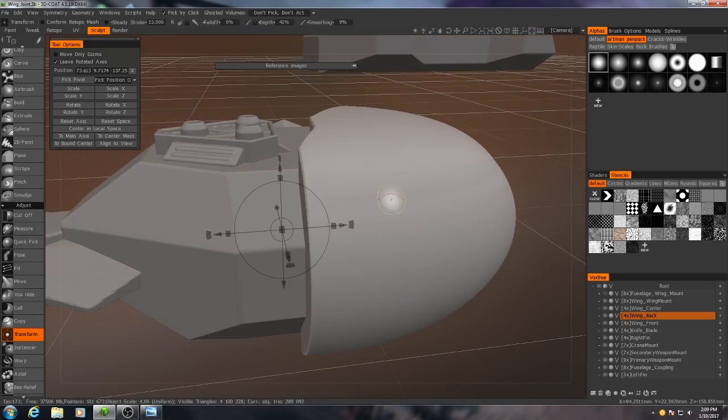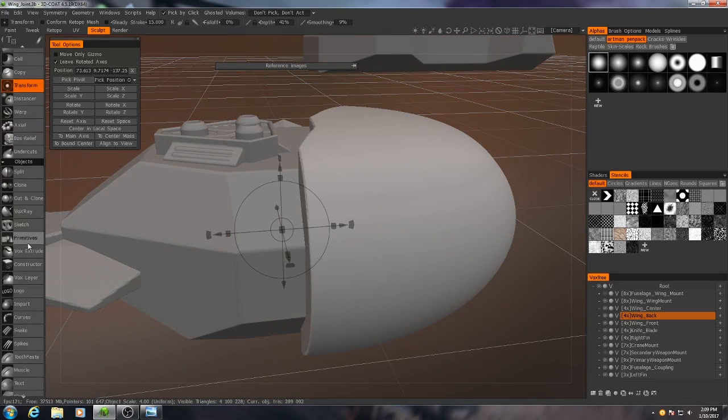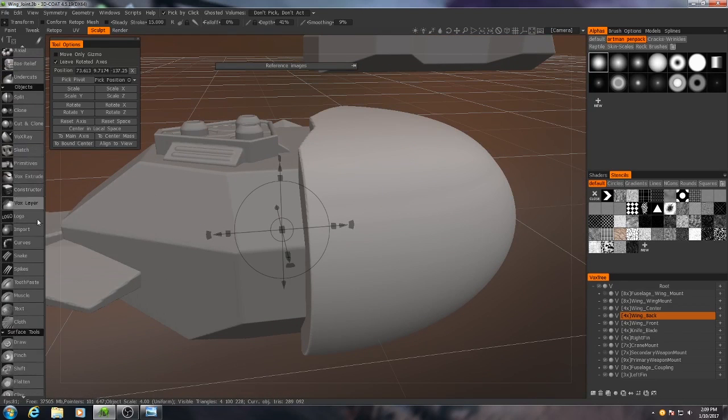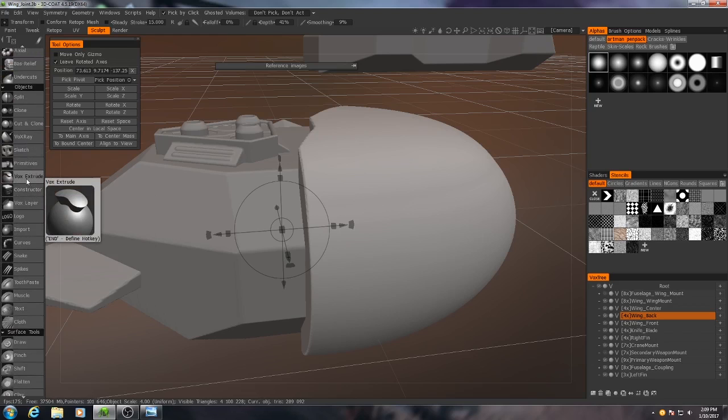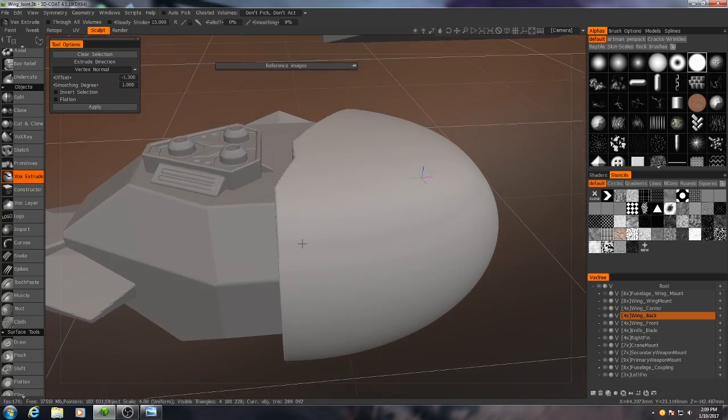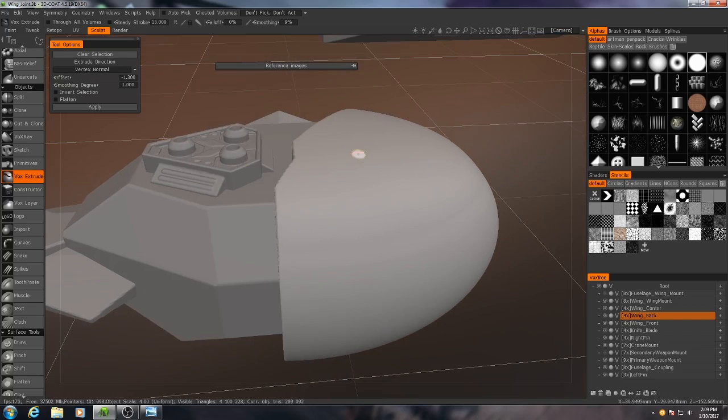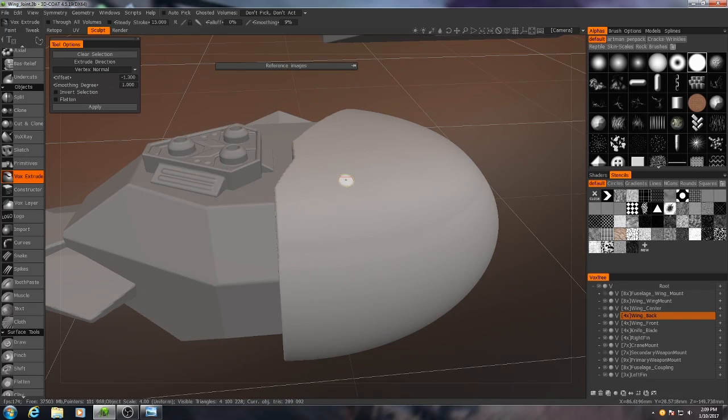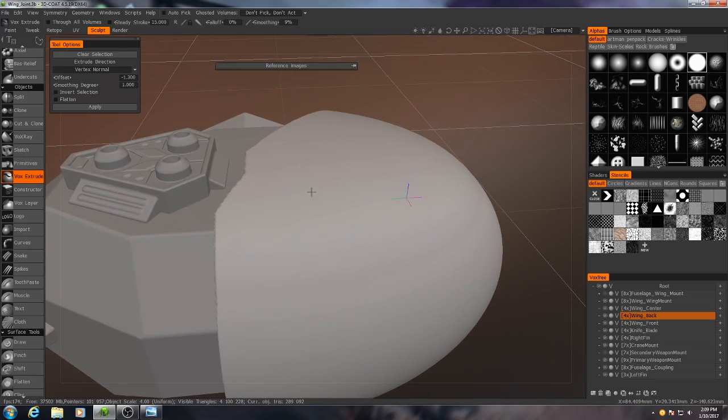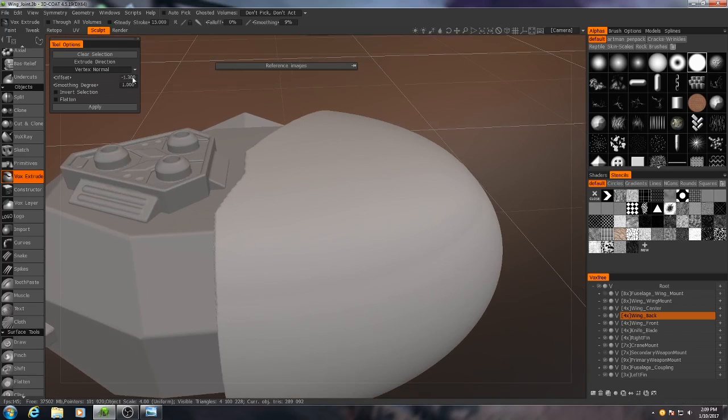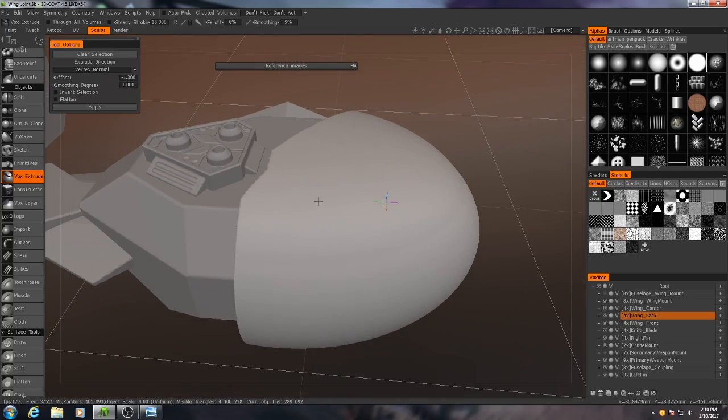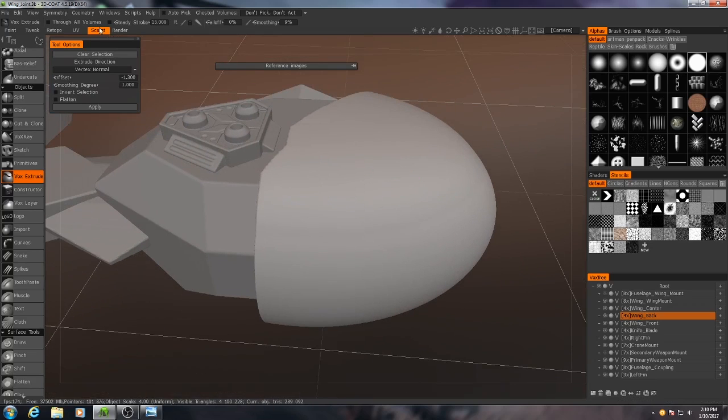So I'm going to scroll down here and go to Vox Extrude. What this does is it will extrude the vertices based on a selection area. So I want to extrude this inward, so that's what the offset is. And if it's negative, then it'll extrude into the model rather than out of the model. Let's make our selection.